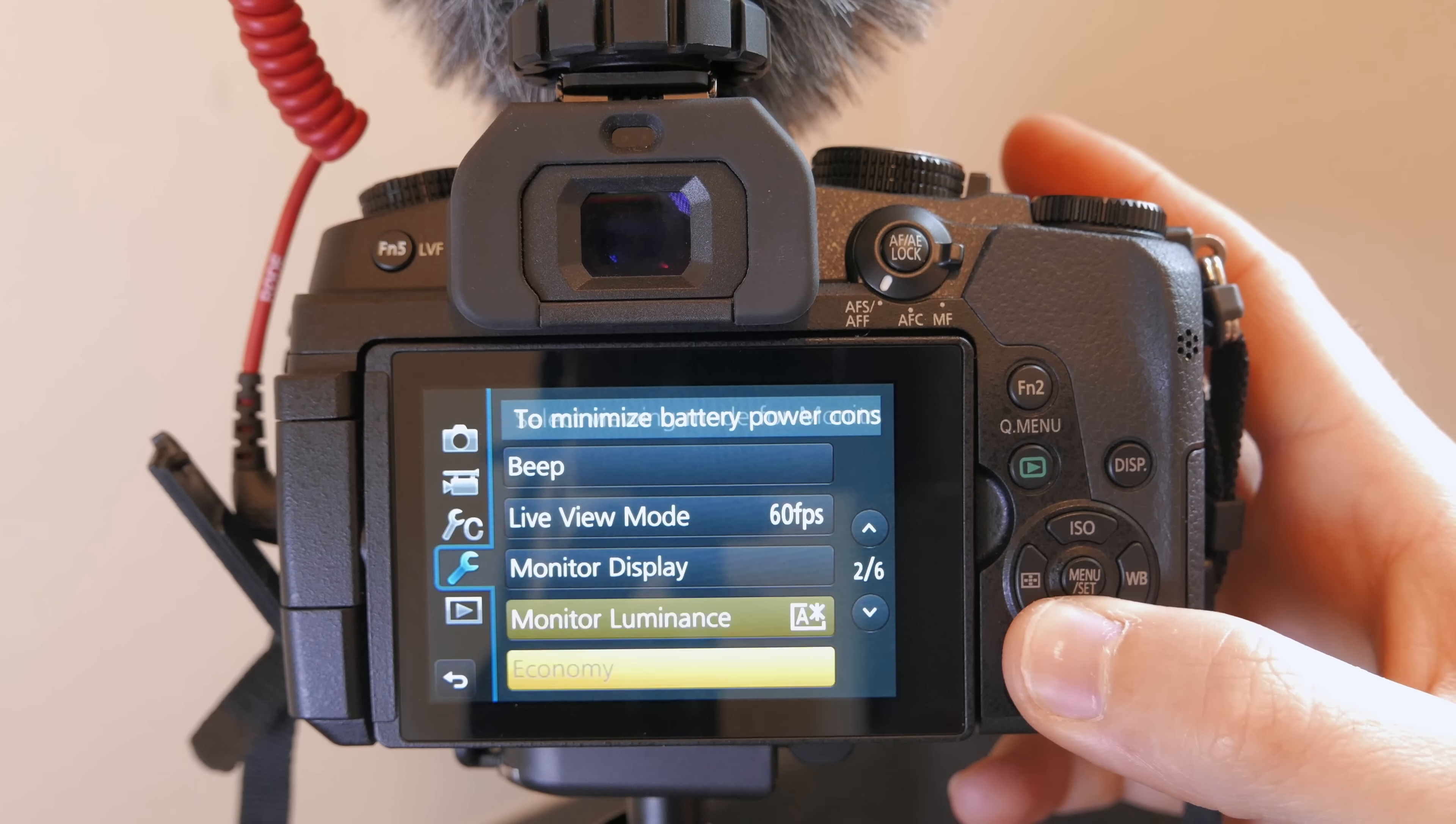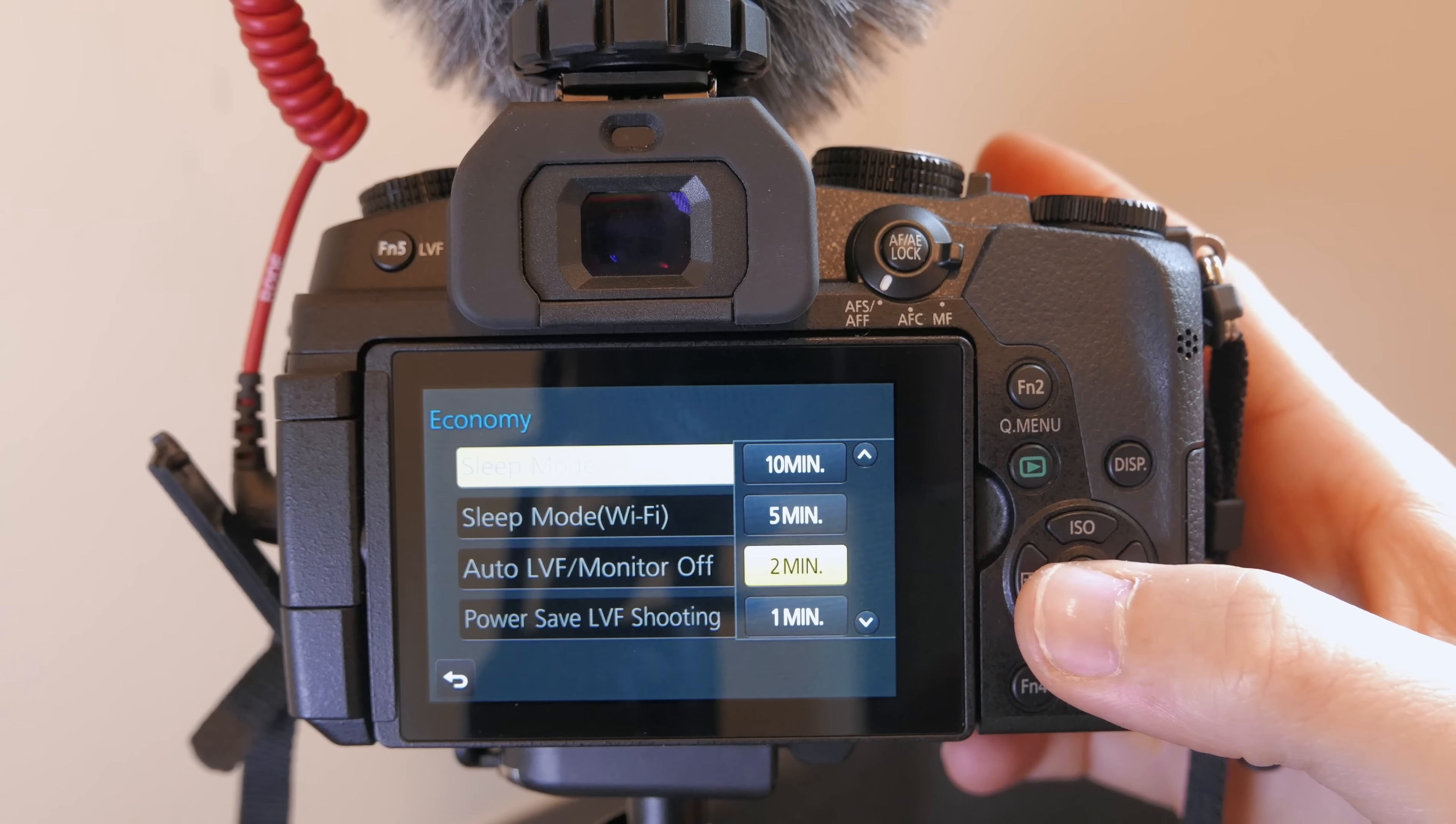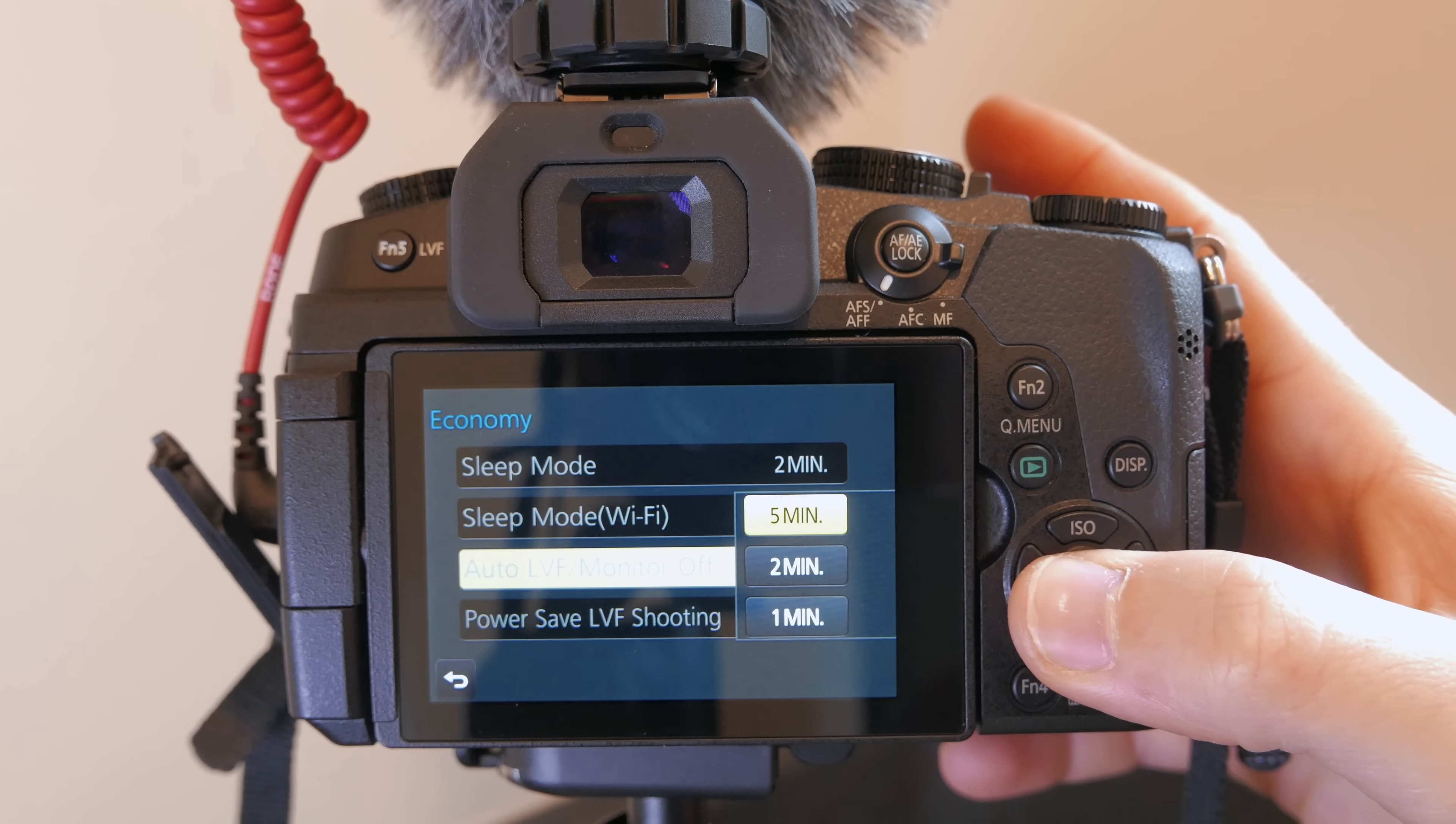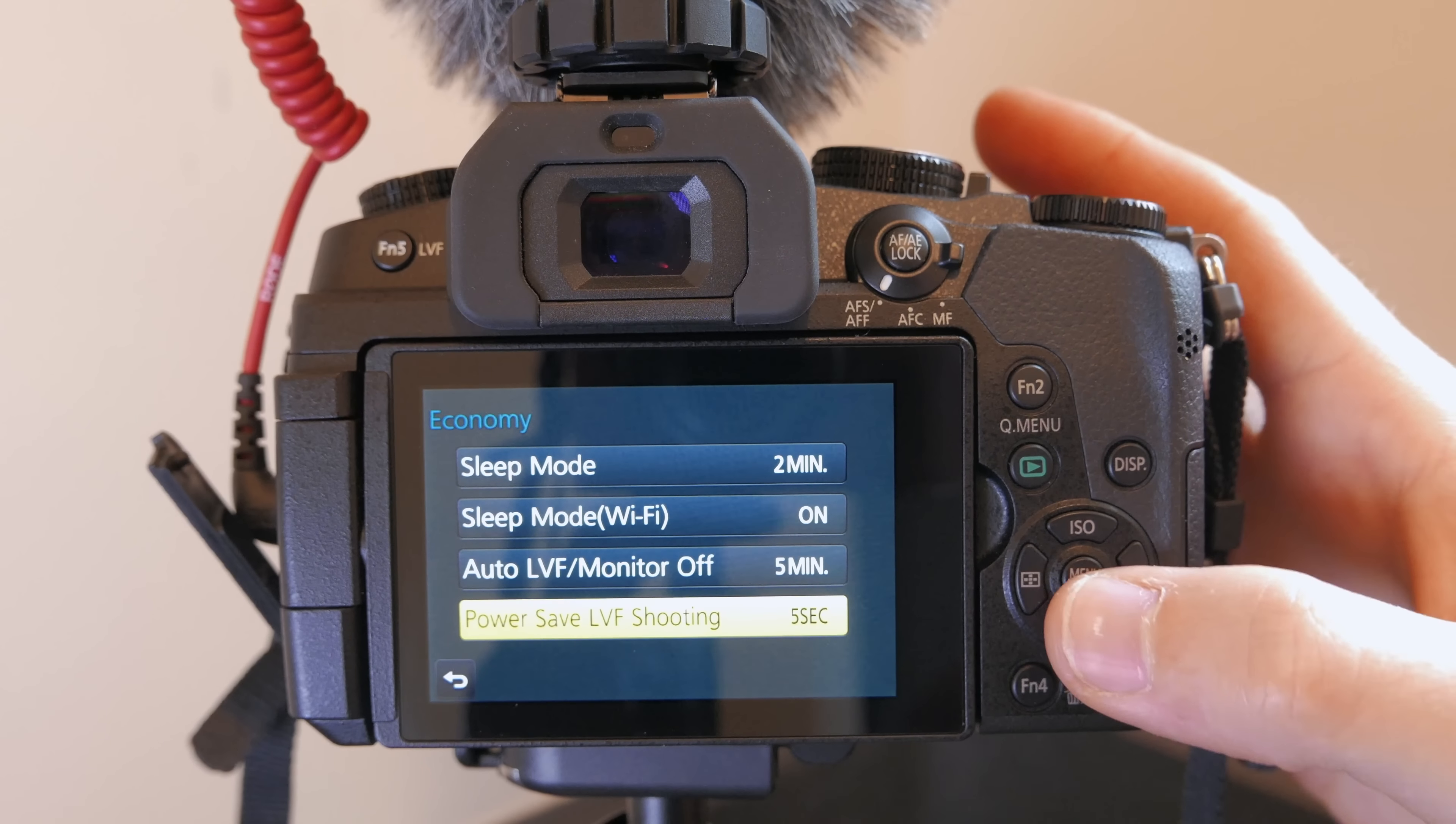Now here's a big feature on the g85 is this economy mode if you turn this on or if you select this menu you get a whole bunch of settings that help conserve battery life I have it set to sleep after two minutes of idle activity sleep mode with wi-fi is good to have on so you don't kind of forget you have it connected and it's just sitting there not doing anything auto lvf monitor off after five minutes that's good to have if you're doing any kind of extended time lapse shooting and you're just kind of leaving your camera there and you want it to just shoot without you having to watch it that's kind of a common sense thing to have on and now here's a really cool feature this is power save lvf shooting.